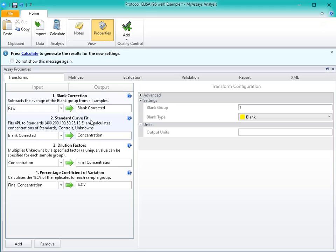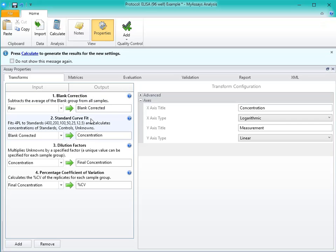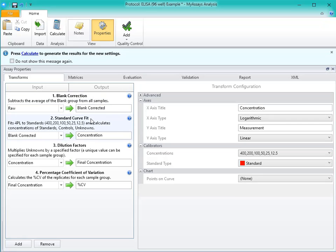Next, we'll see the Standard Curve Fit Transform. This will plot the raw results against the defined concentrations using a specified curve fit to interpolate the concentrations of the other samples, like your controls and unknowns.